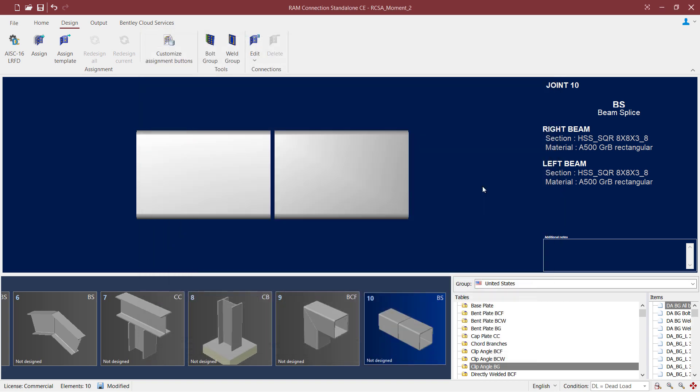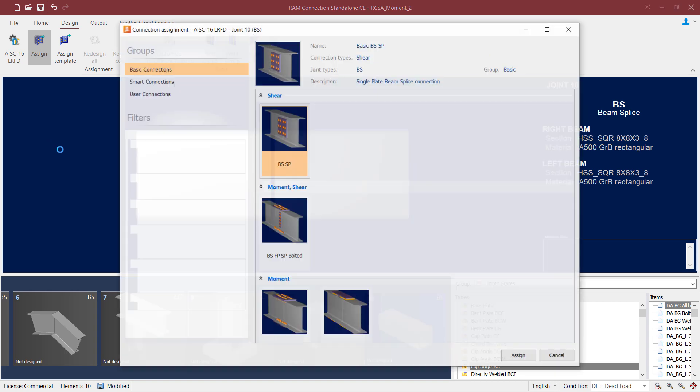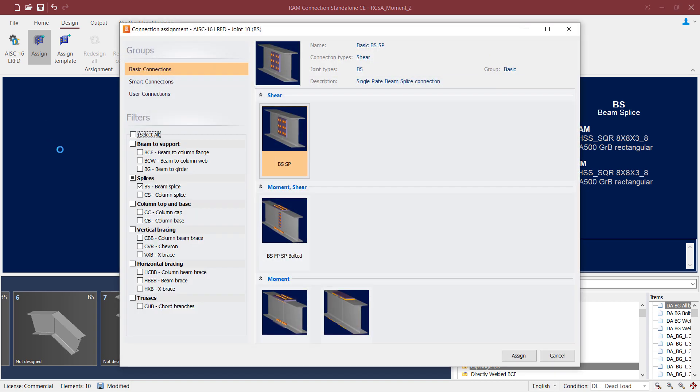Let's go ahead and assign a beam splice to this currently selected joint. To do that, let's go to the design tab of the ribbon toolbar and click on the assign icon. In the connection assignment dialog, you're going to notice that your filters are already set to the current type of joint that you have selected, and in this case that's a beam splice.